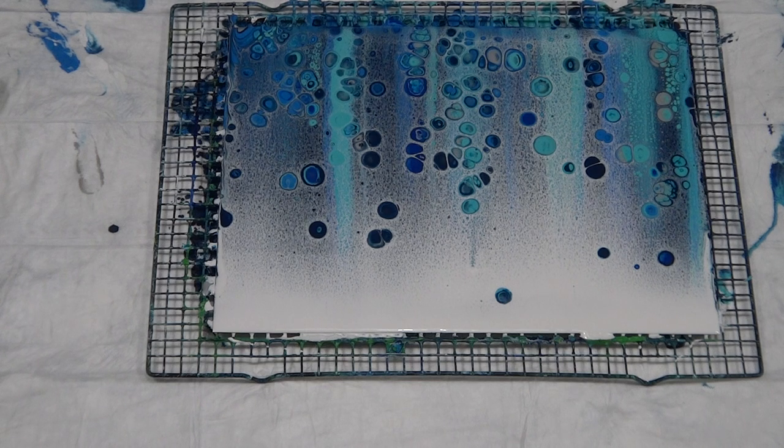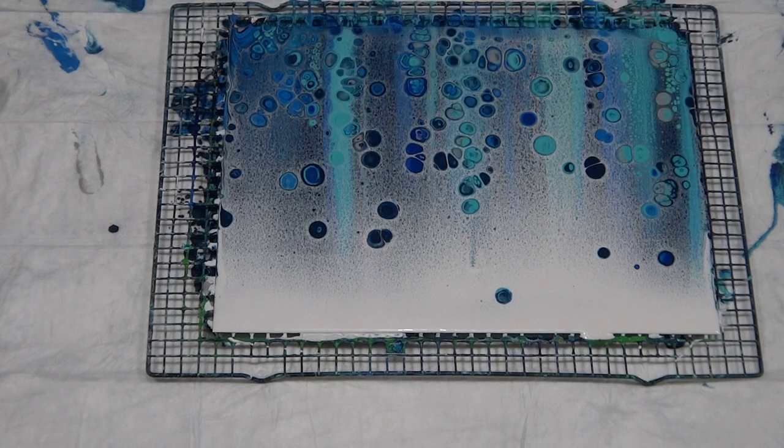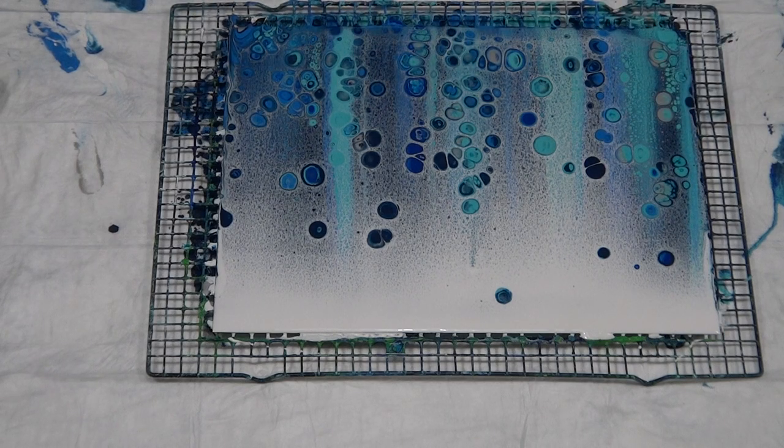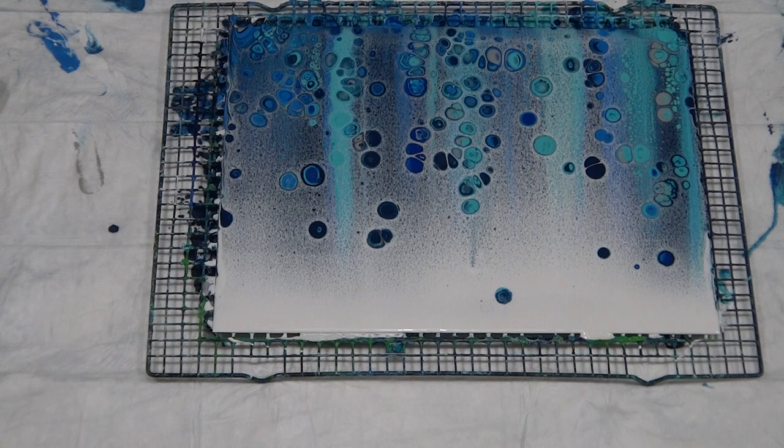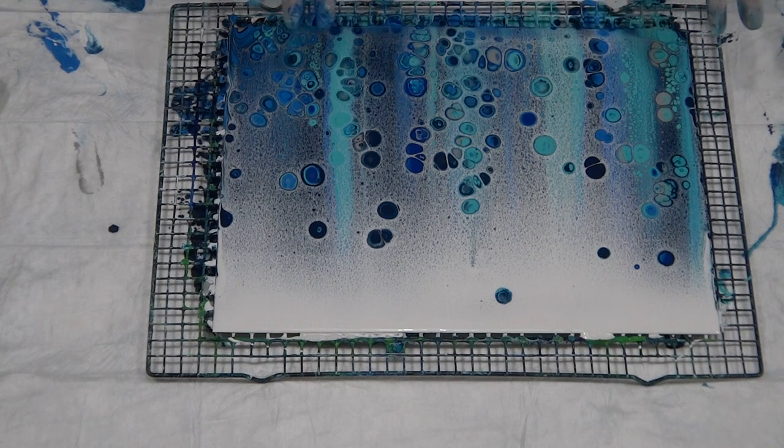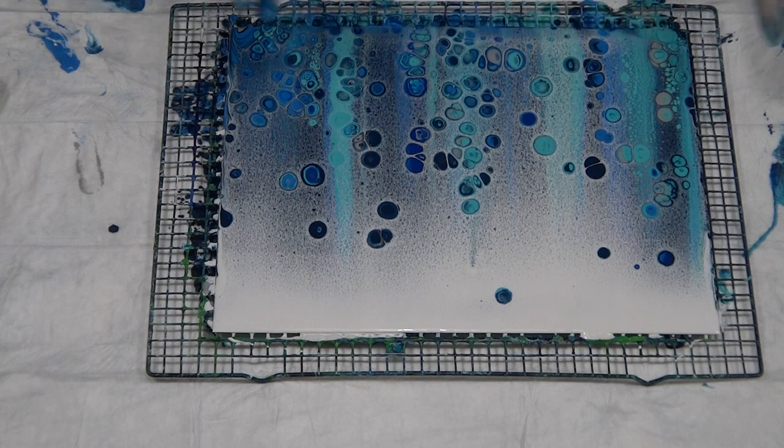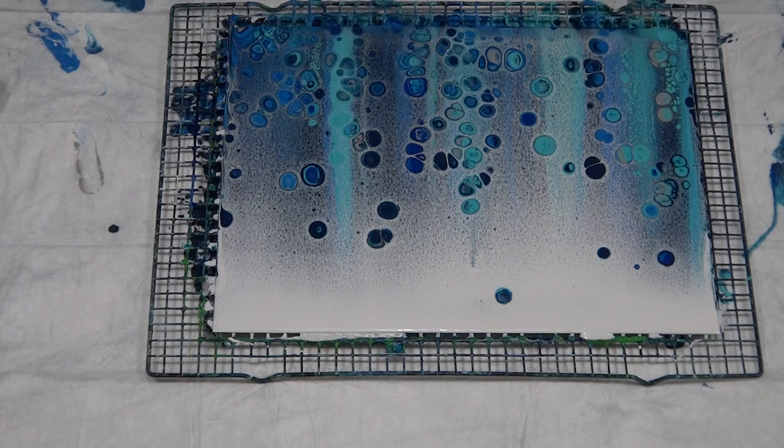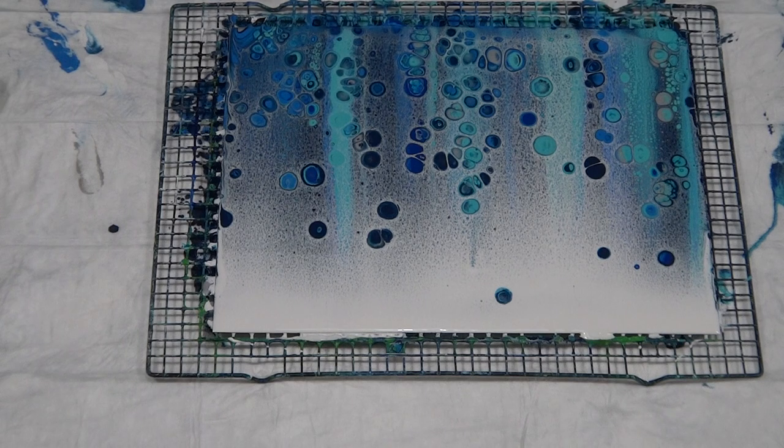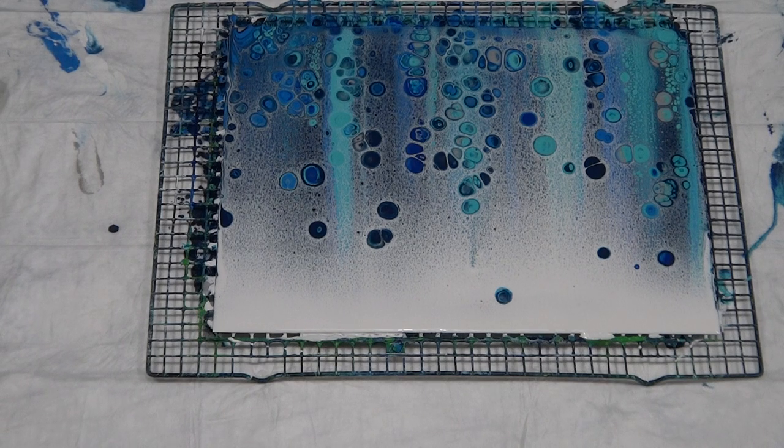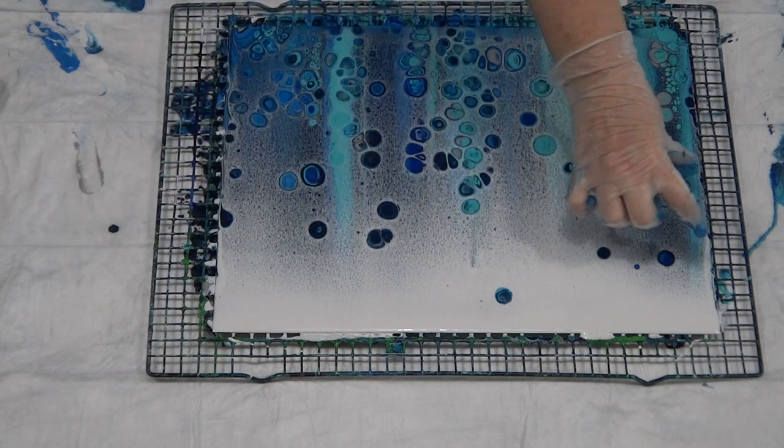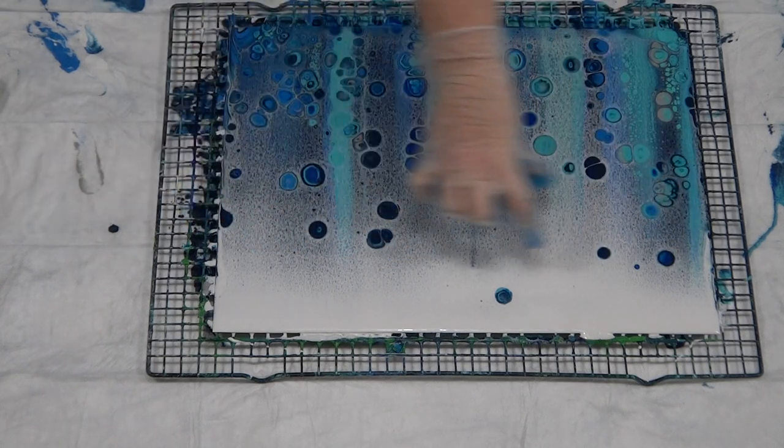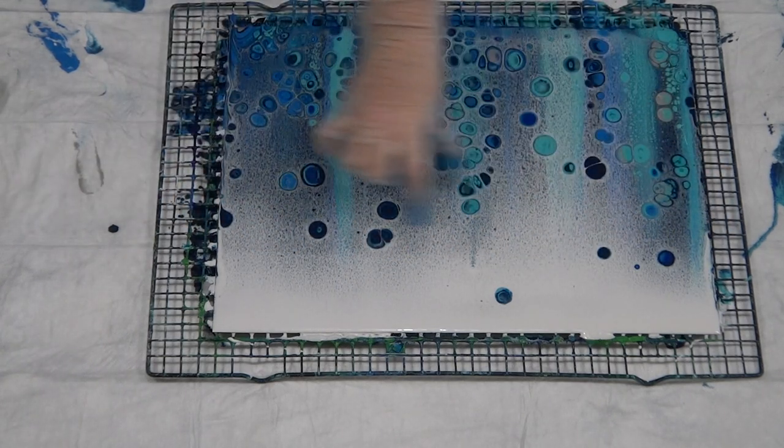It's the difference in the densities. The dark colors are generally denser in pigment and they're going to sink to the bottom, push the other colors out of the way. The lighter colors rise up to the surface with the oil, creating your cells.